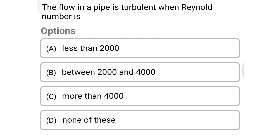Next question: the flow in the pipe is turbulent when Reynolds number is — Option A: less than 2000. Option B: between 2000 and 4000. Option C: more than 4000. Option D: none of these. The correct answer is Option C, more than 4000.